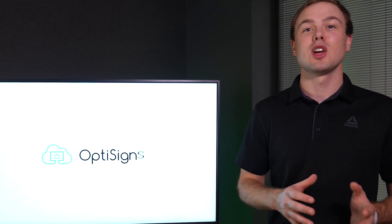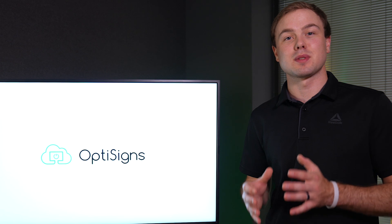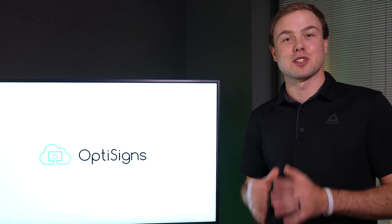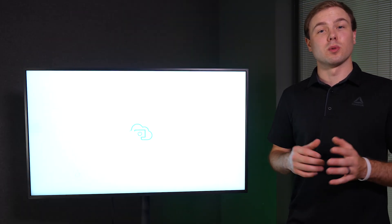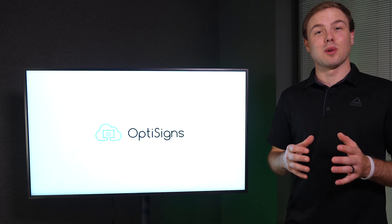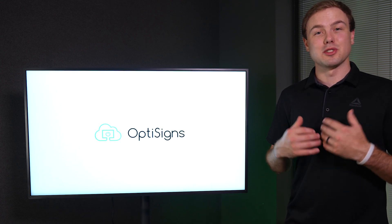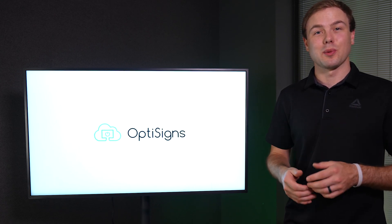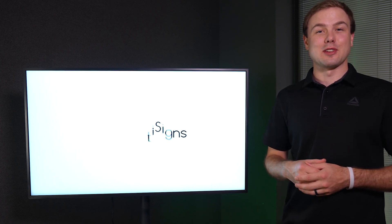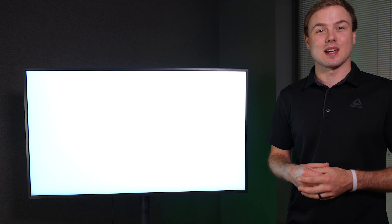I hope this has helped you with connecting OptiSigns to your Samsung Smart Signage Platform Display. There are links in the description for more helpful resources, and if you have any questions, please reach out to us. We are always happy to help. Thank you for choosing OptiSigns. We'll see you next time.